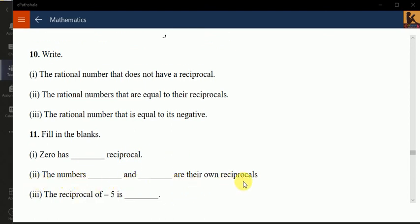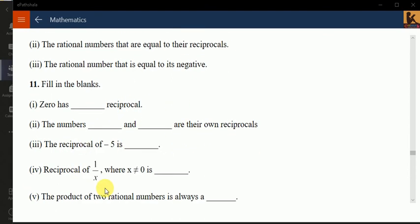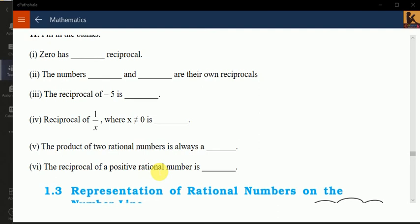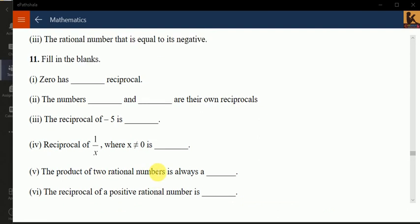The rational number equal to its own negative is 0, since 0 equals minus 0. The remaining parts — rational numbers with no reciprocal — you can do as homework. This is all for today; I hope you enjoyed the class. Take care and stay well.